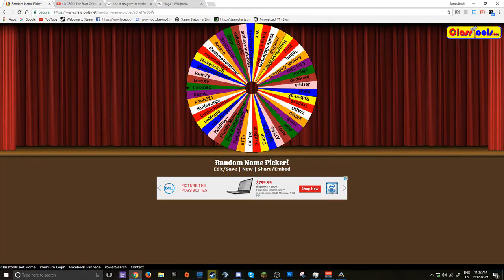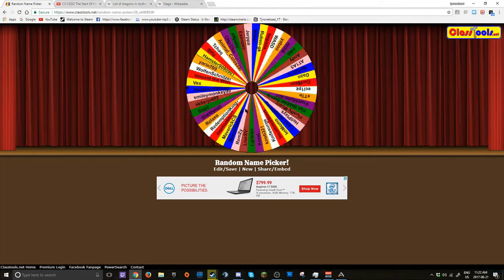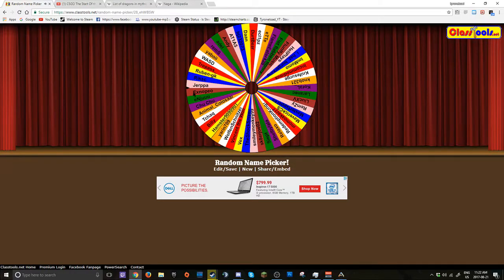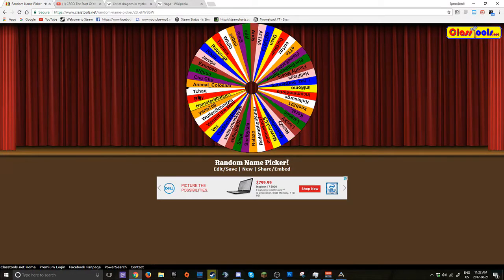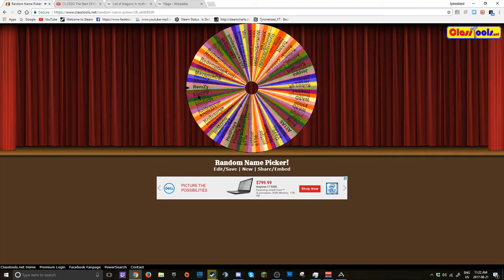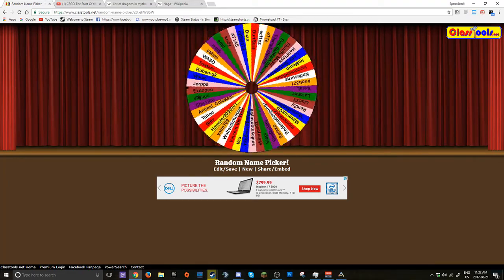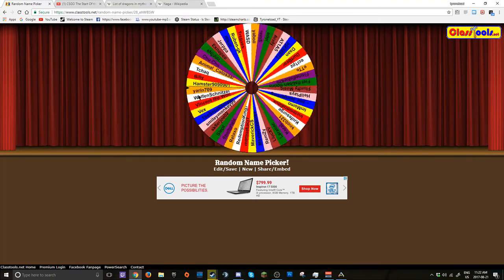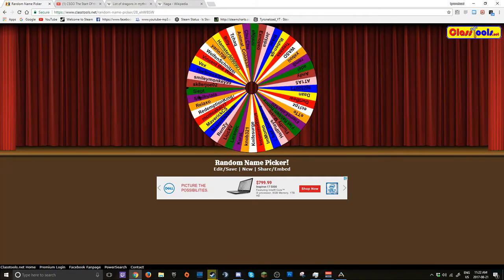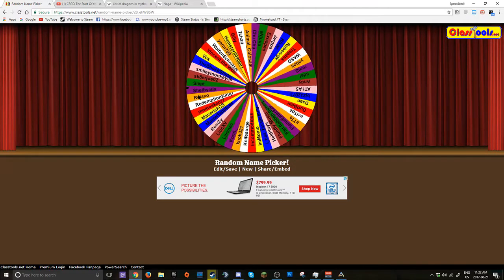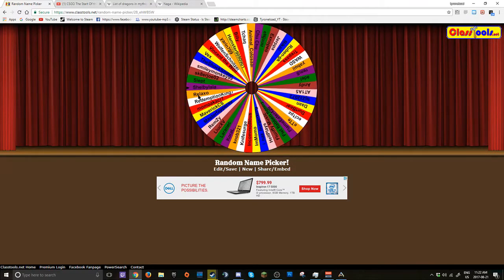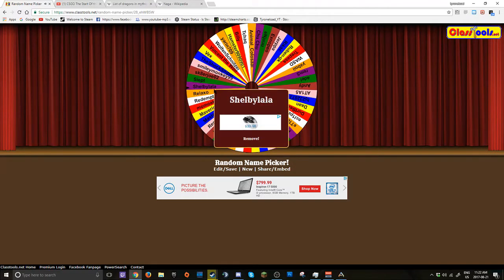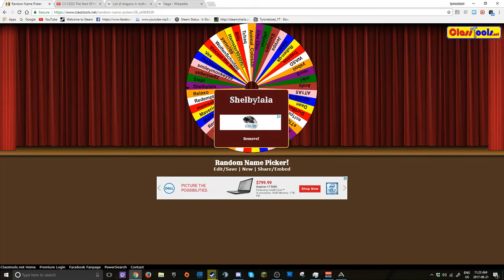Let's go. Who's the winner? Who's the winner? Shell, I'm gonna butcher this name. Shell Bilela. Shell Bilela.